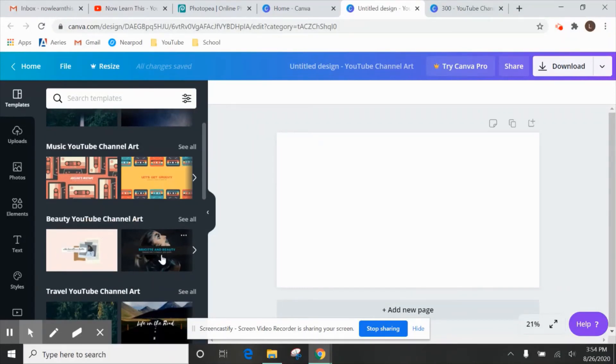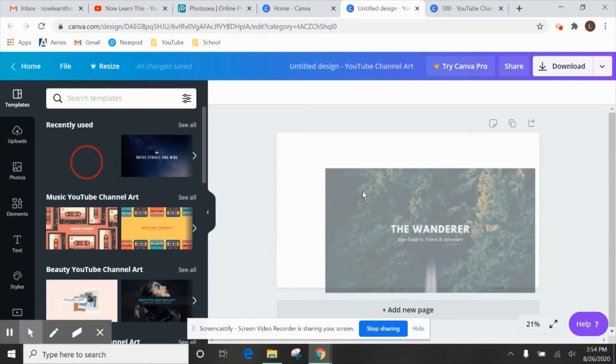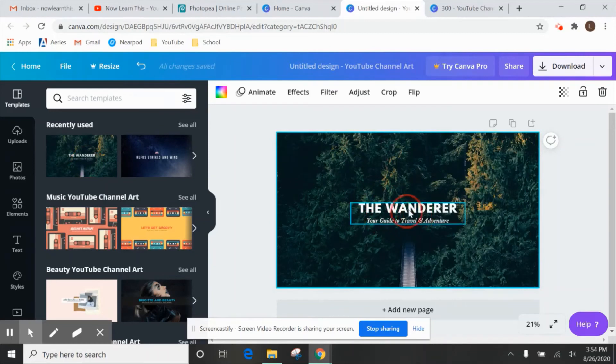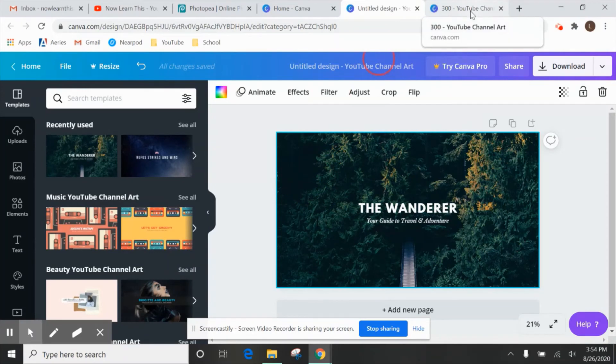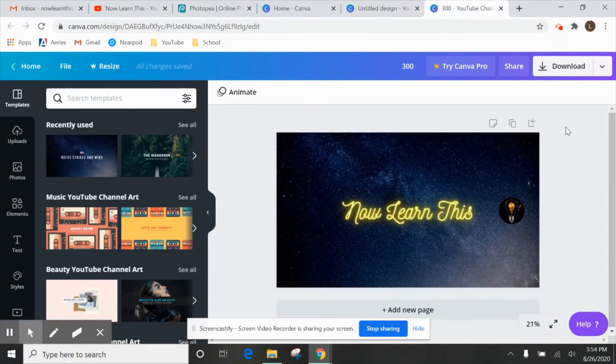So we can use all these for free, this one doesn't pop up as free so we can't use that one for free. So let's say we like this one, we just drag it over here and then we can start editing from there. So I was already working on one for my page and I created this.